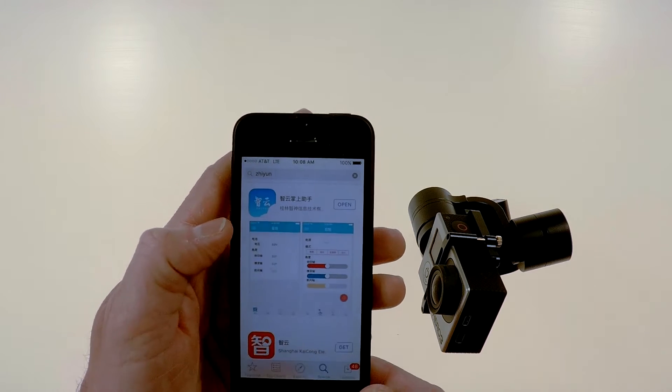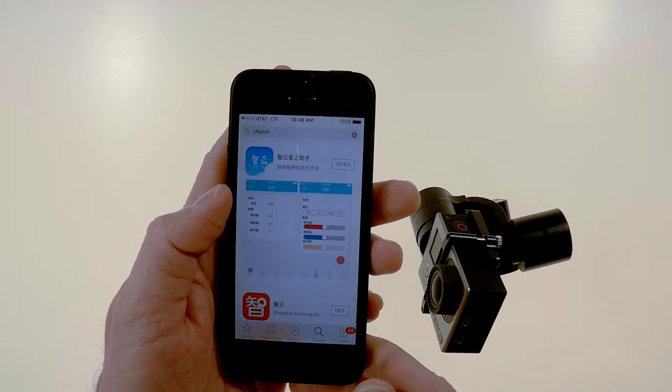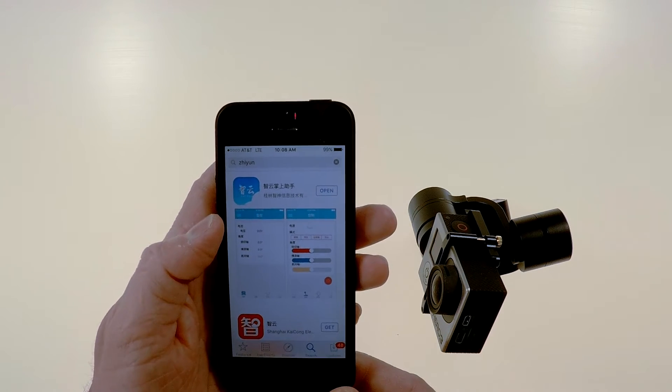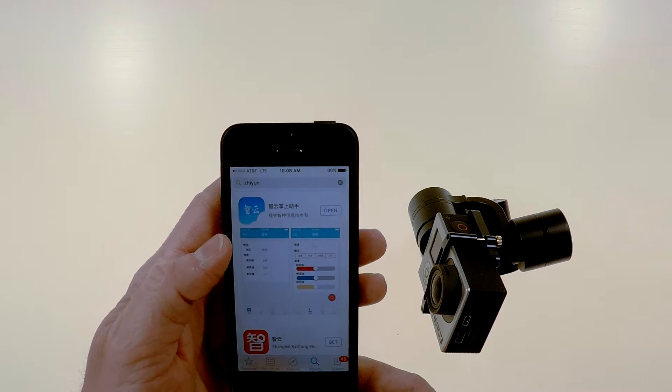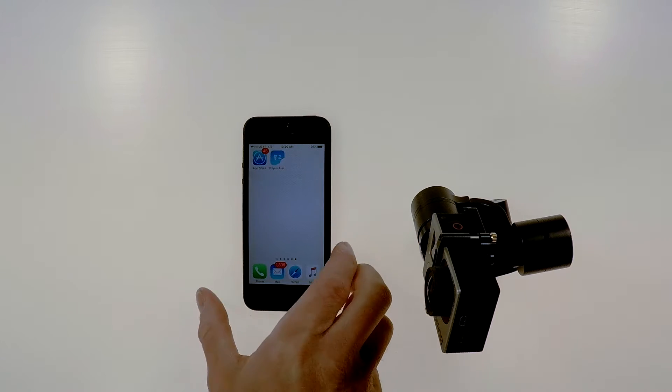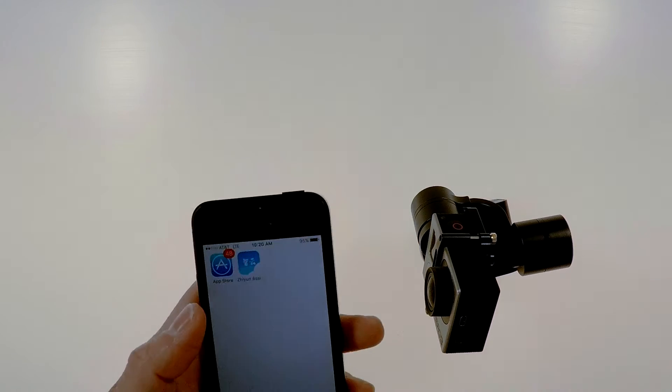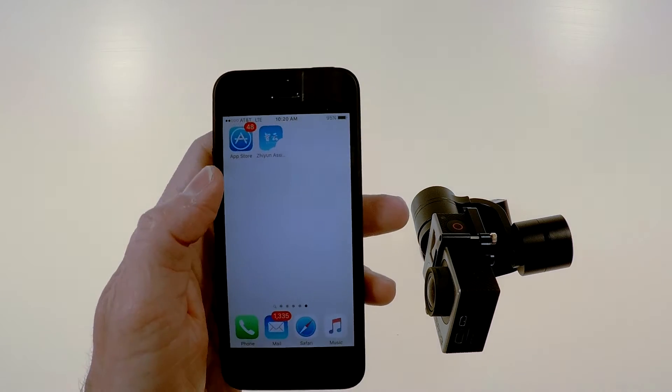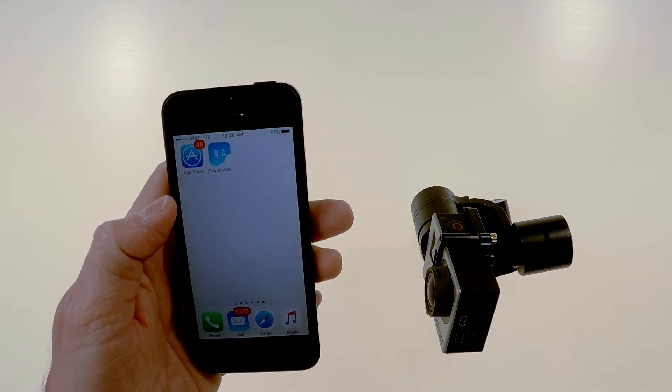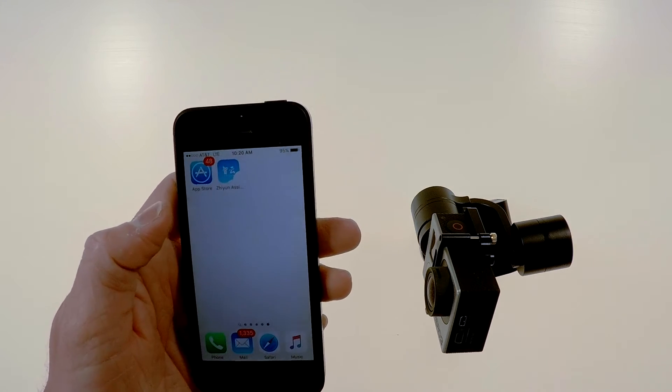So just go back and then click get and it will download. After you download the app it will put an icon on your screen that says Zhiyun and normally to pair with a bluetooth device you would go to the settings